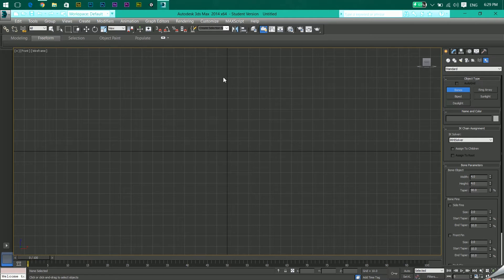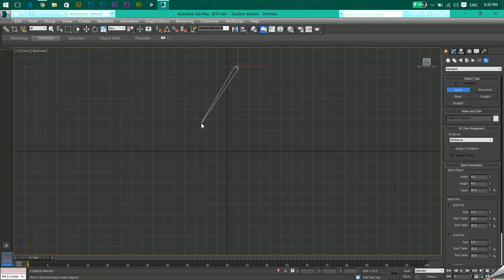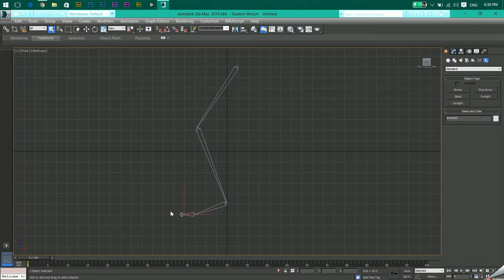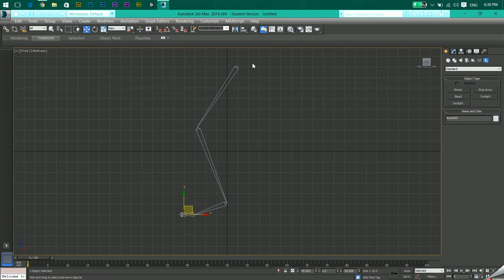I'll now create the leg structure. Starting from the top, I'll create the thigh bone, then the foot, and then the toe. Right-click to end the chain — if you don't right-click, it will create a continuous structure. After you're done with the bones, press W to go to the move tool.